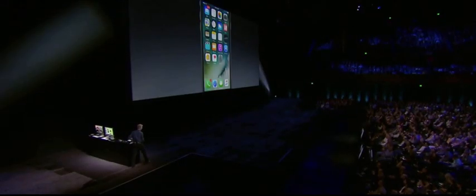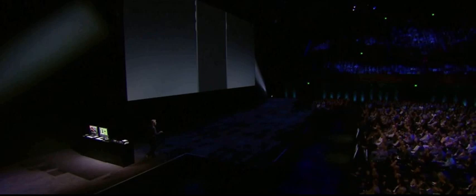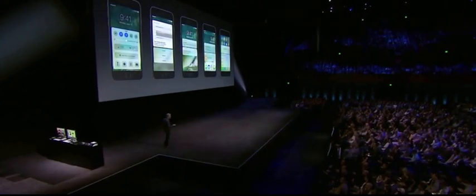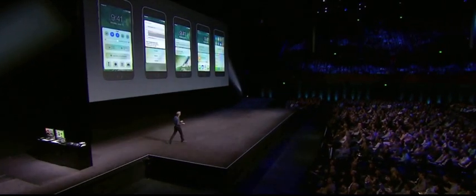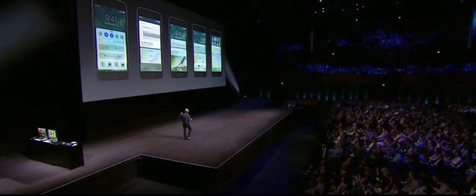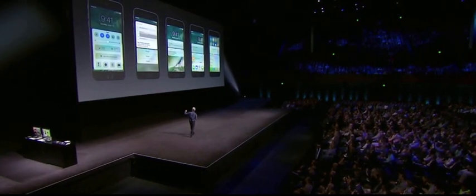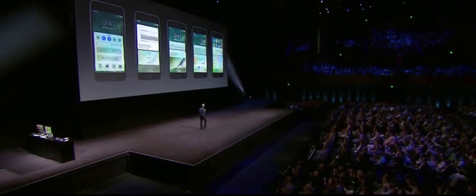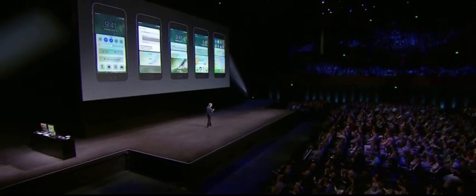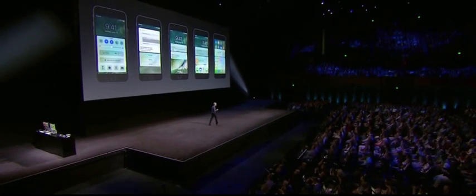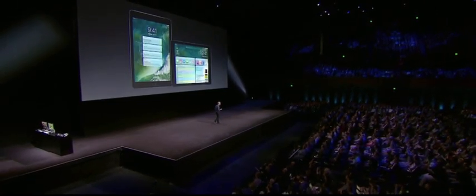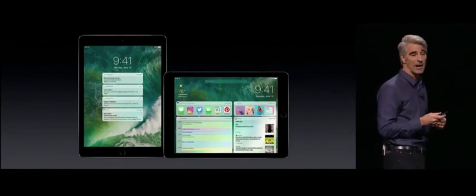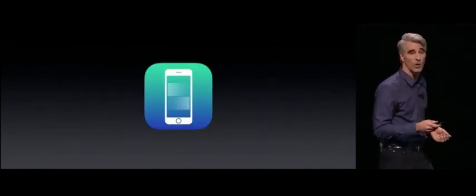So that is a quick look at the new lock screen and home screen experience in iOS 10. You have a beautiful new control center, interactive notifications, and great ways to use your widgets. It's great on the iPhone and the iPad as well.